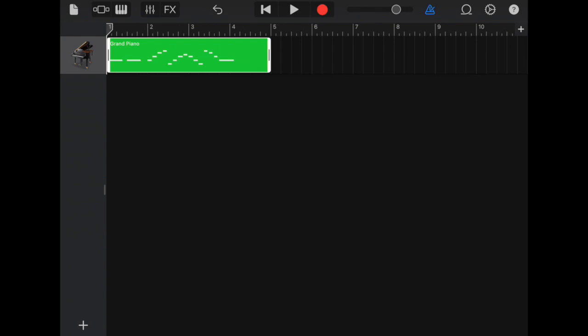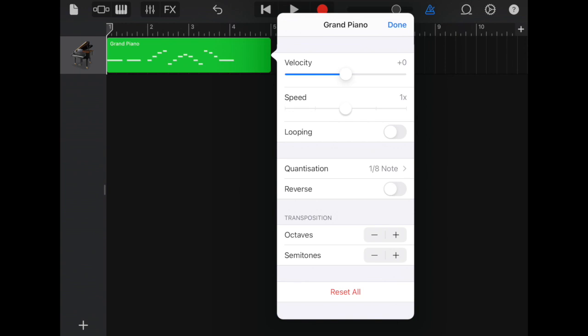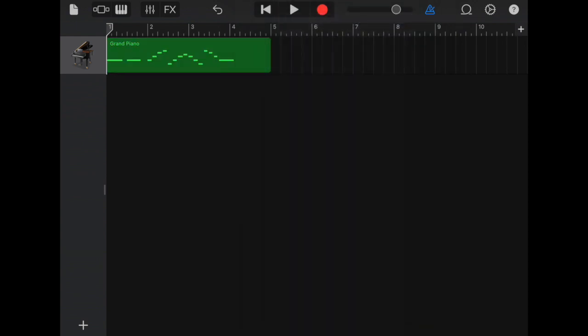But maybe you don't want to start in C major. Maybe you want to start in F major. So this is where we need to go into settings again and move it up to the key that we want to start our exercise in. So C major if I go up a semitone C sharp D D sharp E F. So five semitones up from C we get F major. Alright we've got our F major scale. It's all quantized ready to go.